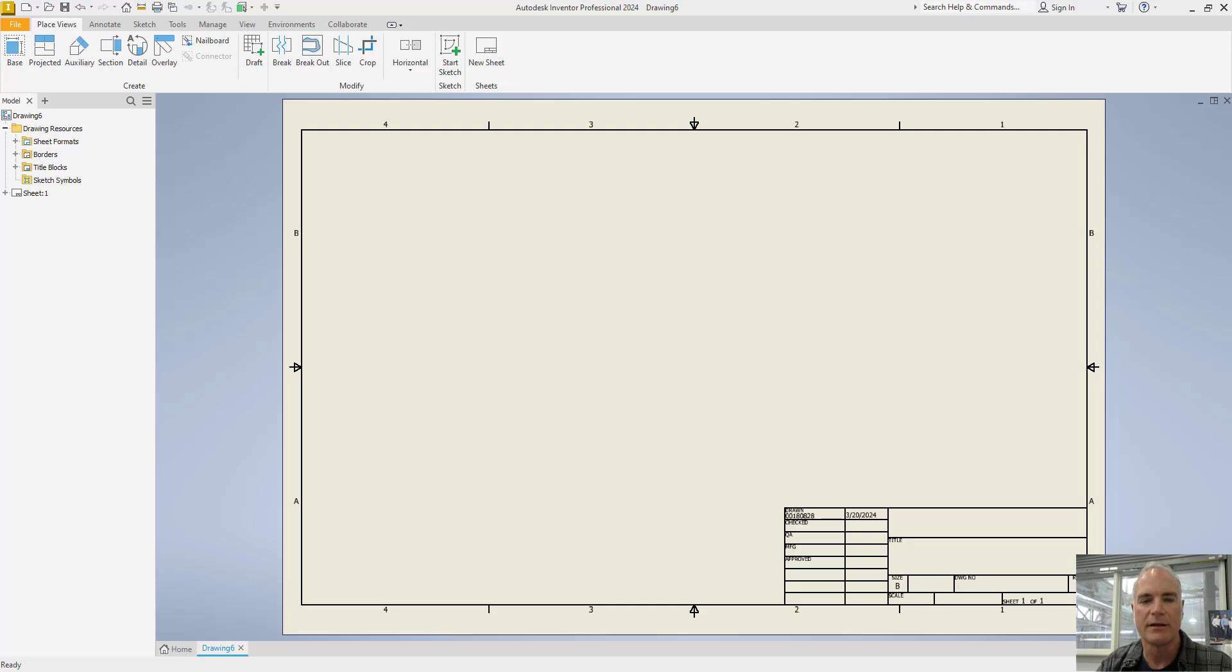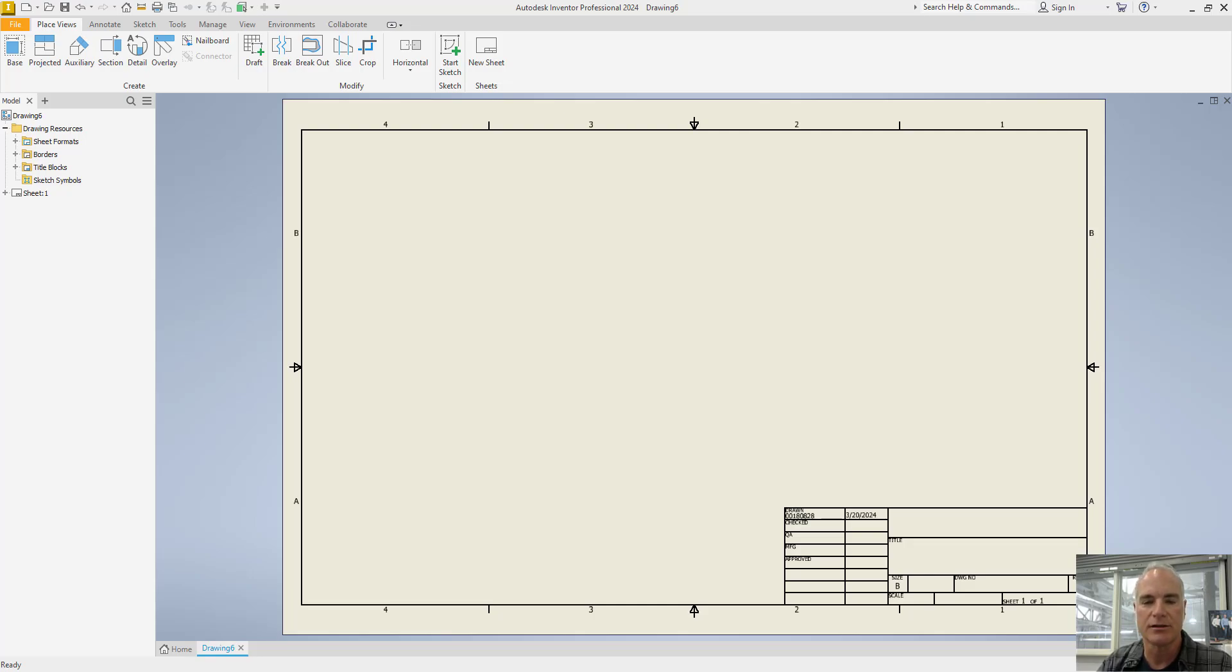One of the most common issues with styles in Autodesk Inventor is that a user can make changes to the styles in a drawing, save the changes to the style, and save the drawing as a template, but when a new drawing is created from the template, the changes don't seem to persist.